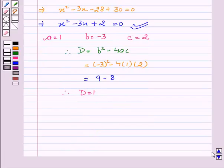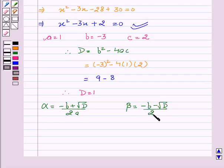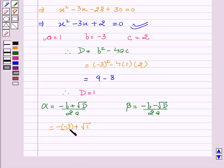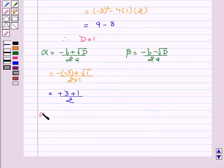Now we can calculate the roots: alpha equal to minus b plus square root of D upon 2a, and beta equal to minus b minus square root of D upon 2a. Alpha equal to minus of minus 3 plus square root of 1 upon 2 into 1, which gives plus 3 plus 1 upon 2. This implies alpha equal to 2.